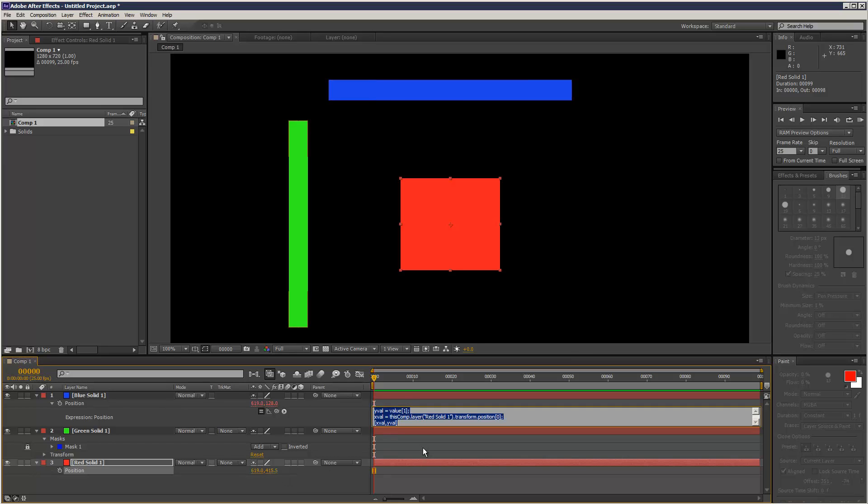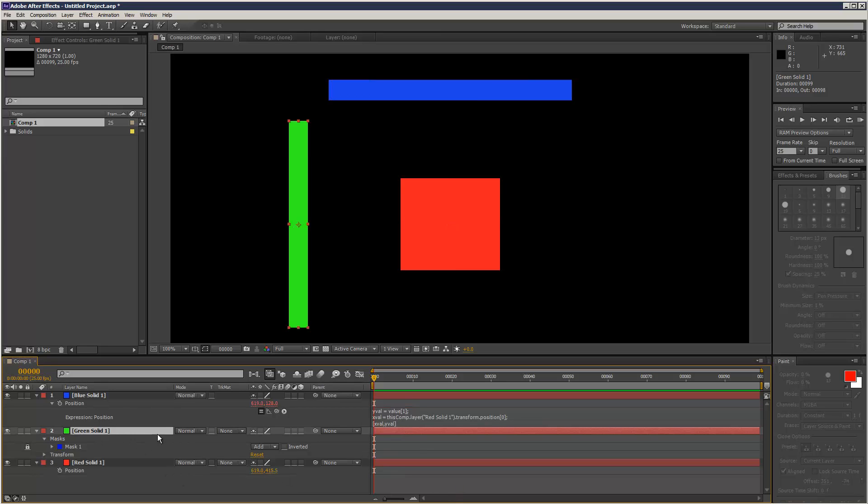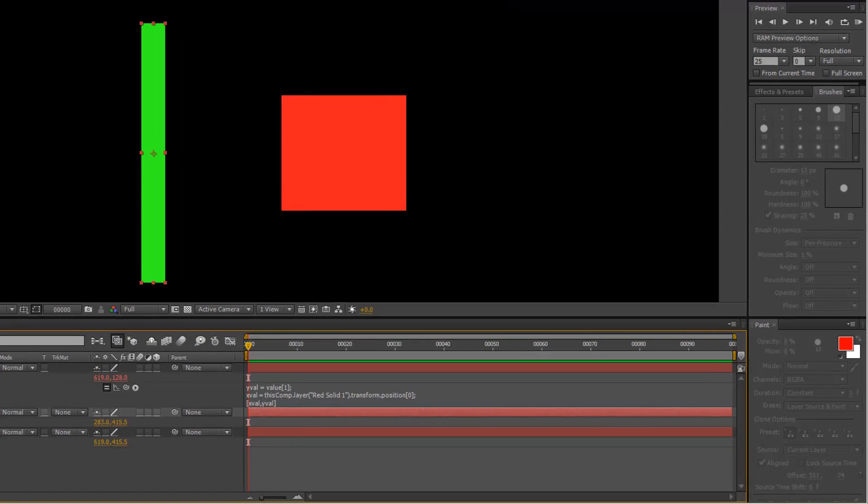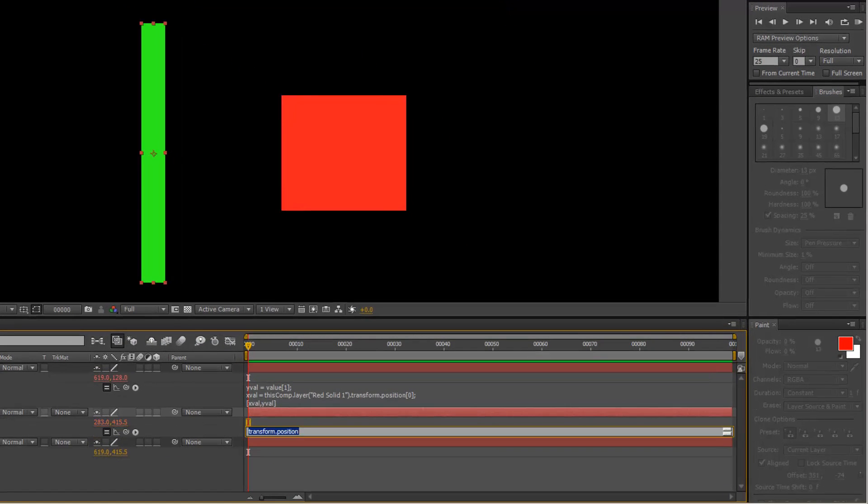So then I can just copy and paste this, go to my green solid. And I only want the y position for the green solid moving. So just hit P, alt, hit the timer, and just paste in the script.